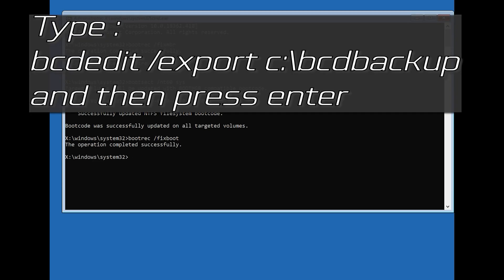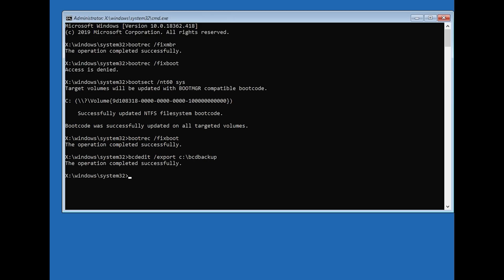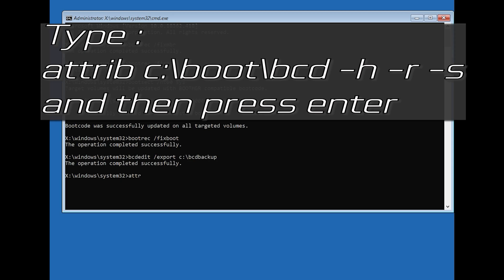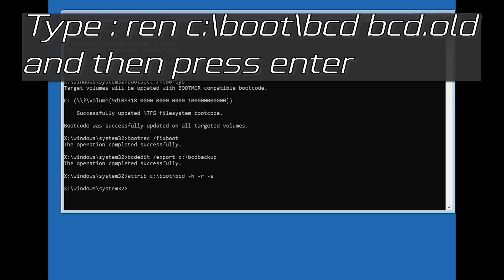Type bcdedit /export c:\bootbackup and then press Enter. Type attrib c:\boot\bcd -h -r -s and then press Enter. Type ren c:\boot\bcd bcd.old and then press Enter.